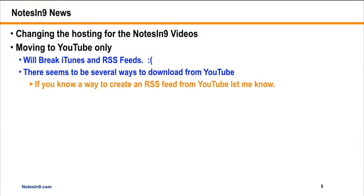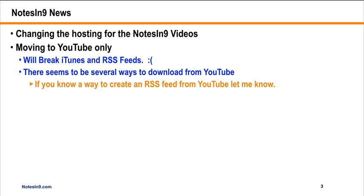Just a quick public service announcement. I'm changing my hosting providers and going YouTube only because YouTube is free. But that will break my iTunes feed and maybe some of your RSS feeds if you've been subscribing. I still have the RSS feed in my blog, but I don't know if the video will come through. There are links on how to download directly from YouTube, and maybe I'll do a show on that. Change is coming at some point.